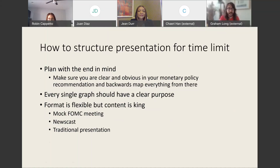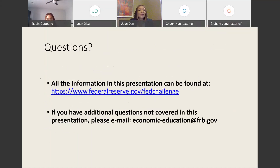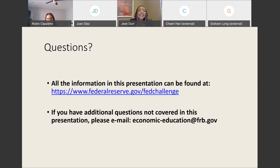Thank you so much, Graham, for all of that valuable information — it's going to be a big help to all of the teams. If you have any other questions, please let us know, and make sure that all the information in this presentation can be found at federalreserve.gov/FedChallenge. If you have questions that weren't covered in this presentation, please don't hesitate to email us at economic-education@frb.gov. Thank you so much for tuning in and best of luck to all of you in this competition.